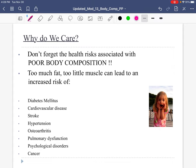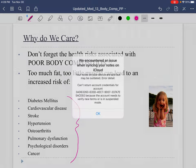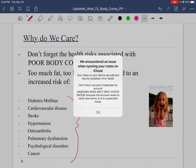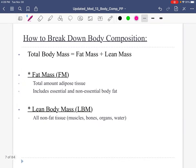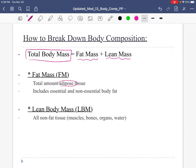Poor body composition — it's not just a high weight that can be a bad thing, it's the composition of that weight. Higher fat mass has been associated with a bunch of poor health outcomes. Our total body mass equals fat mass plus lean mass. Lean mass is muscle, bones, organs, and water. Fat mass is the adipose tissue.